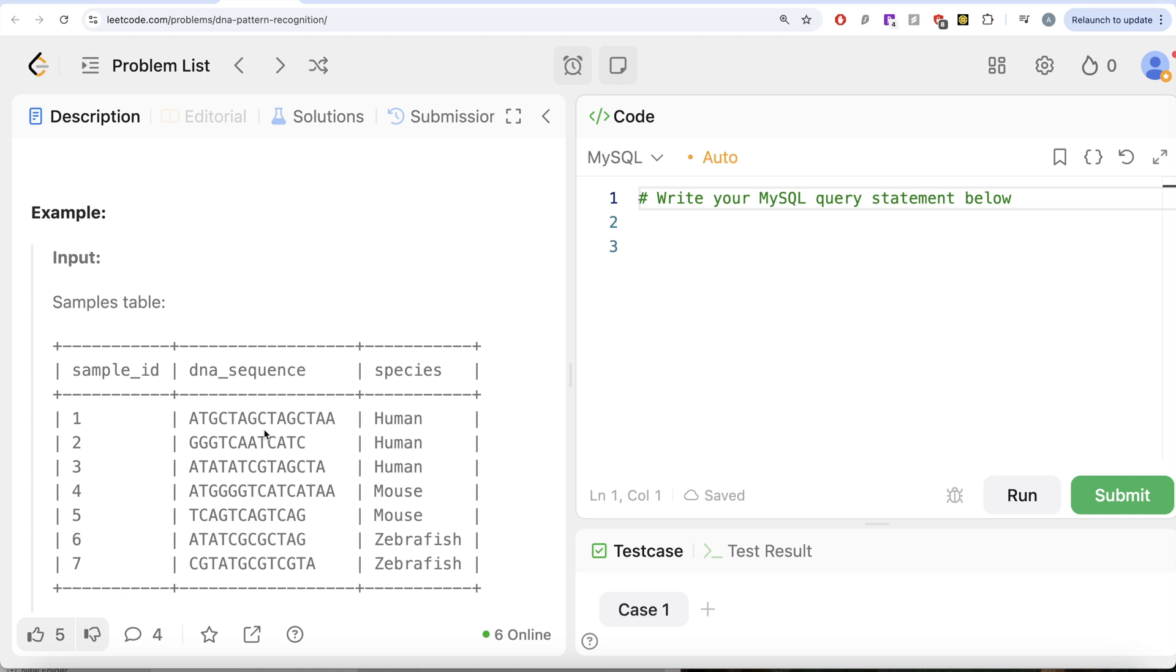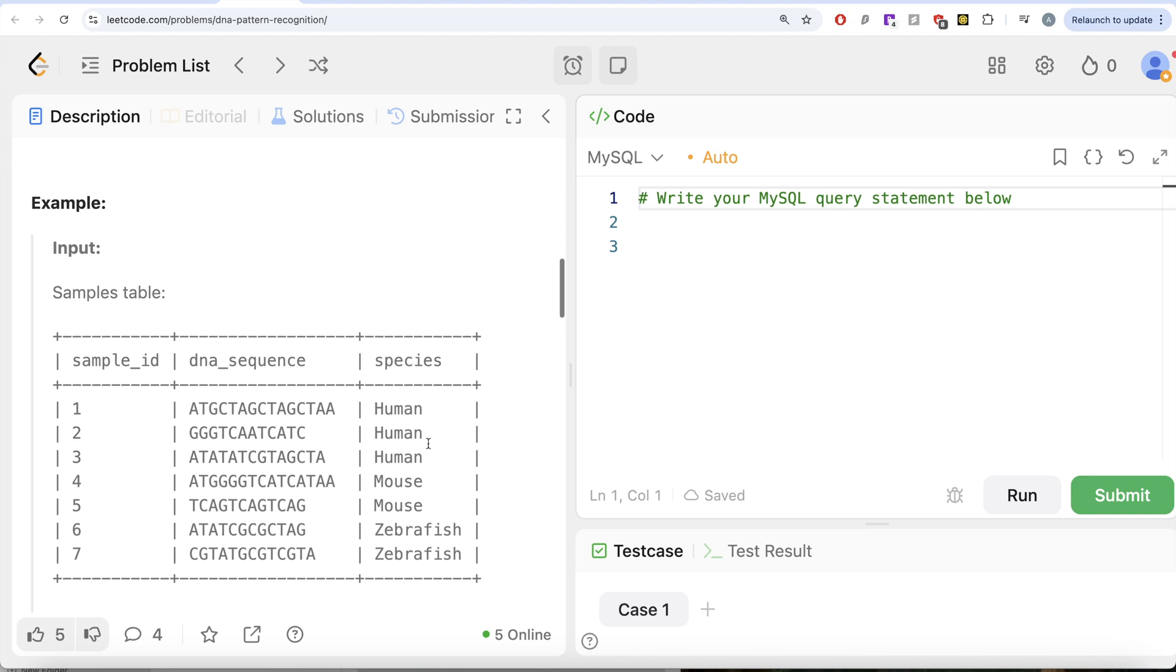Does it have ATAT? No. And does it have at least three Gs consecutively? No. So it should be 1, 1, 0, 0, right?